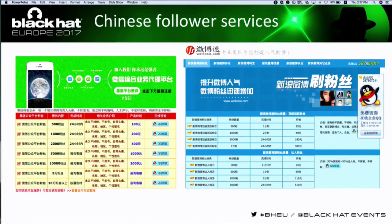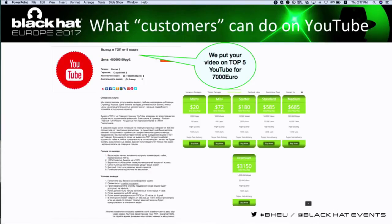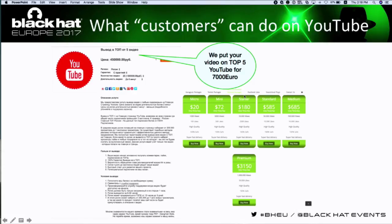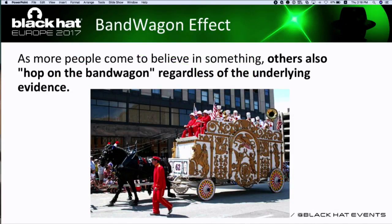Beyond obvious services like likes and followers, we found several very interesting offers. For example, one advertisement says they can put any video in the top five trending videos on YouTube in a particular country for about 7,000 euros. If somebody orders this service in Russia, their video will be watched by everyone who opens their YouTube page. It's an all-in-one offer — a combination of multiple services that guarantees results, and the customer doesn't have to pay if the result isn't reached.